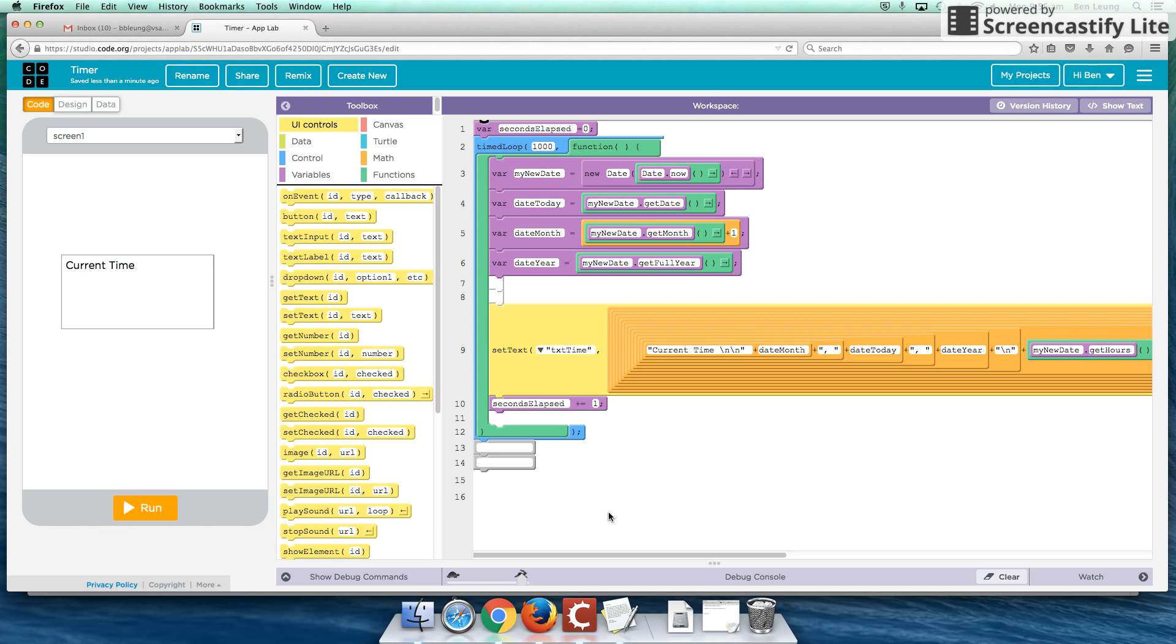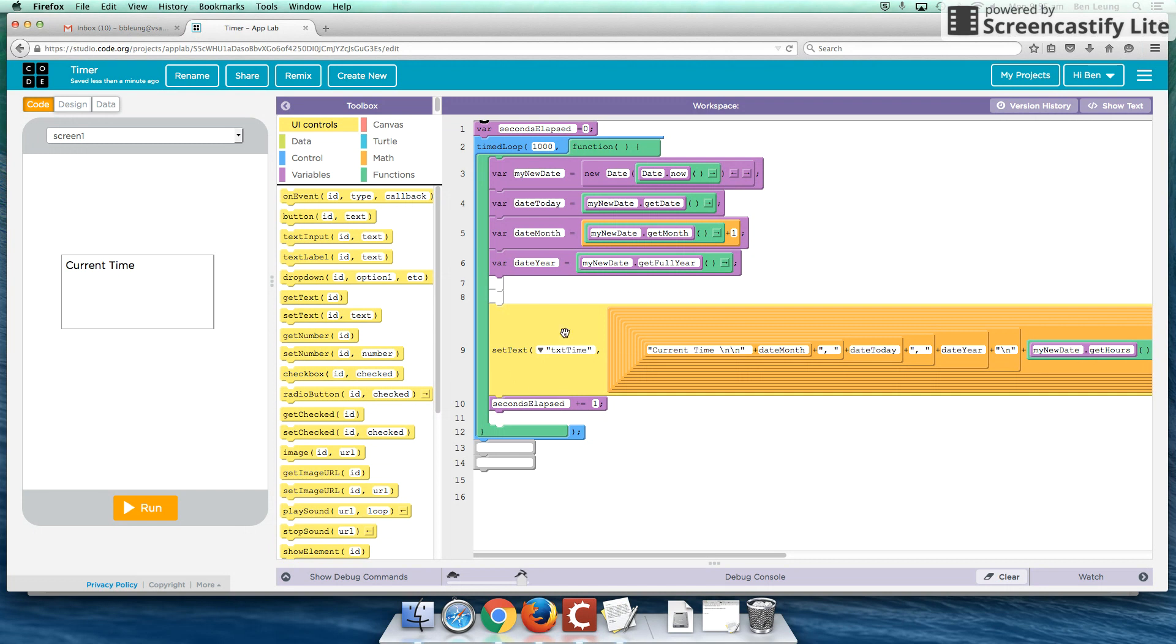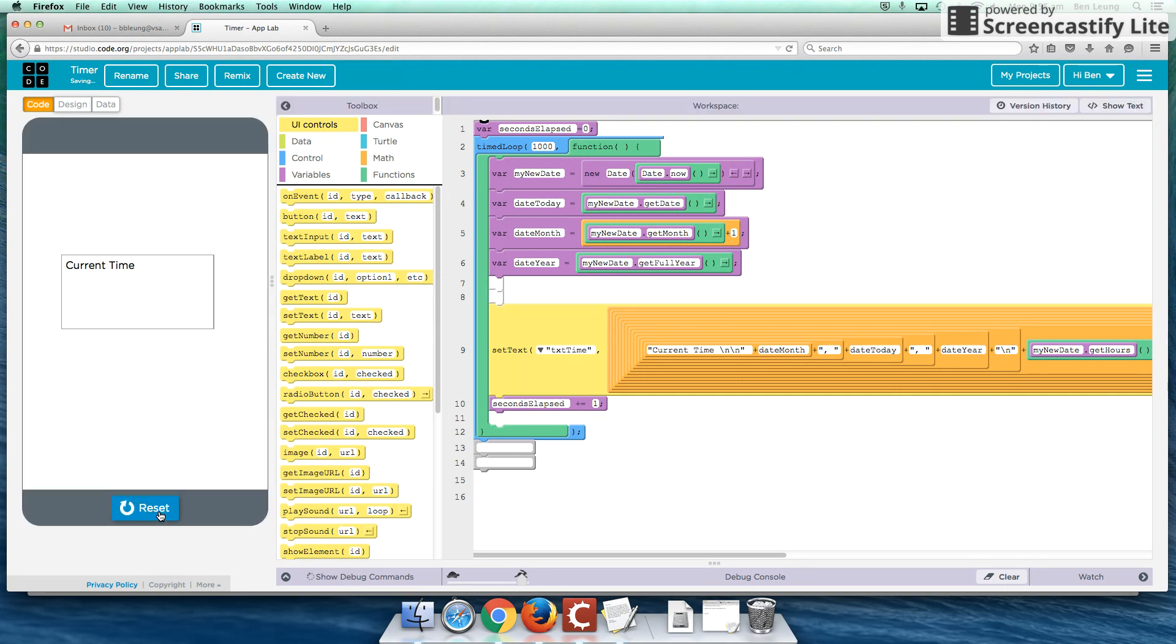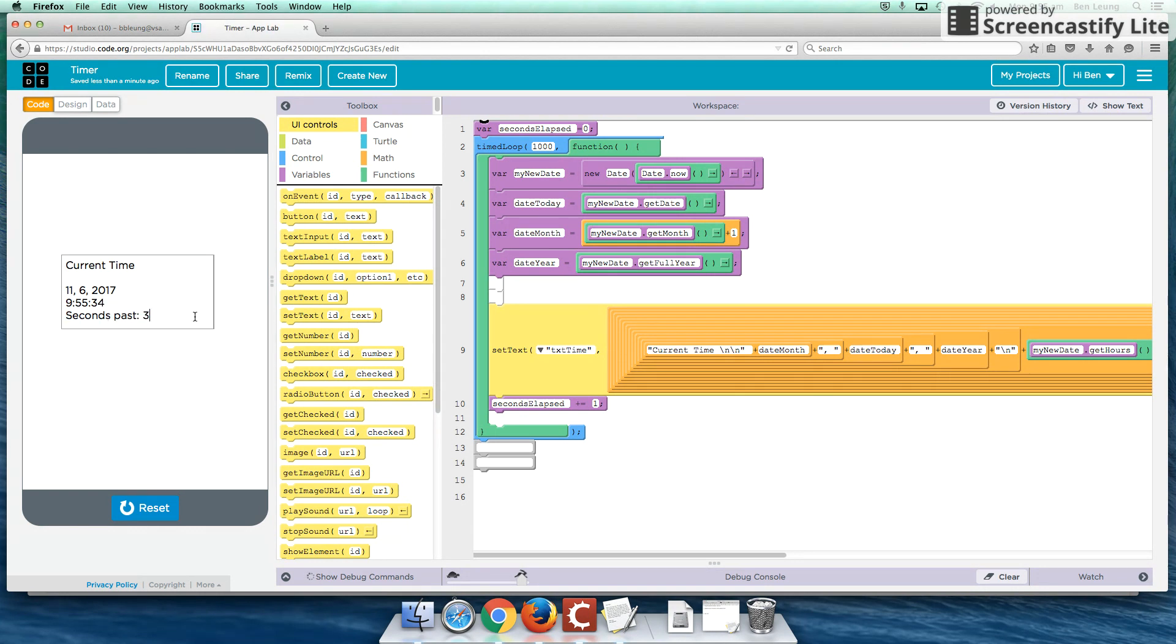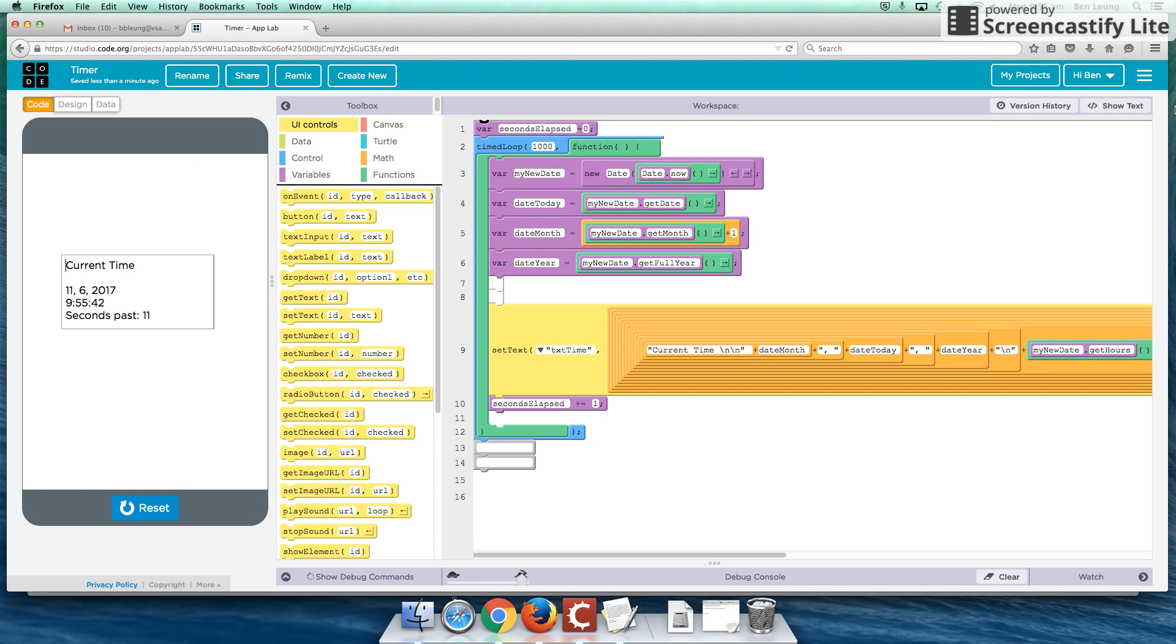Hey guys, welcome back to another code.org app lab tutorial. This time we're going to be looking at how to create a simple timer, and don't let the code over here stress you because it can actually be a lot simpler than this. However, if all you're after is how many seconds have passed since this has started, then this will be very easy to do. So let's get into this.